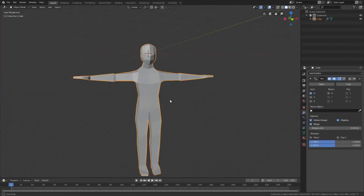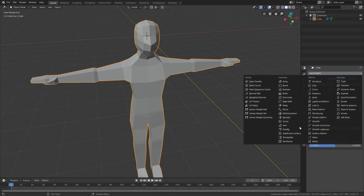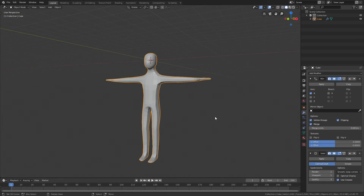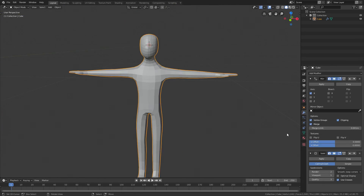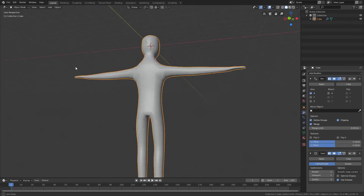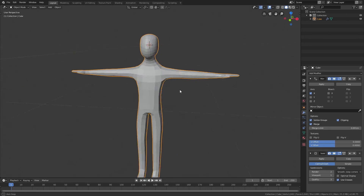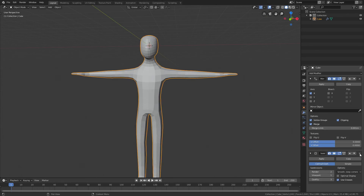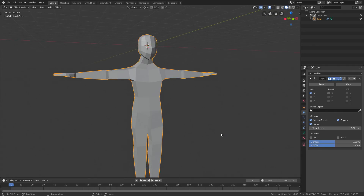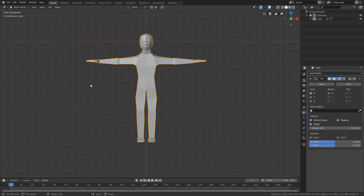That's our low poly character model. You can add more detail, or add another Subdivision Surface — it actually looks pretty good. You can also go shade smooth by pressing W and selecting Shade Smooth, which looks decent for a character, or keep it shade flat — depends on you. Maybe we'll make a rig next time. If this helped you, leave a like, comment down below, share it with your friends, subscribe, and hopefully I'll see you next time. Bye!